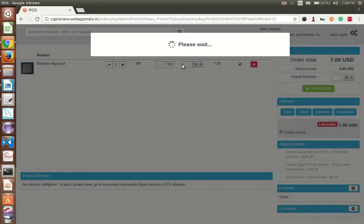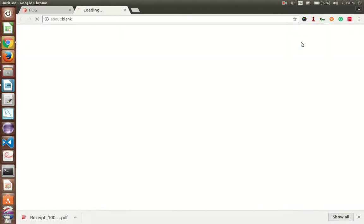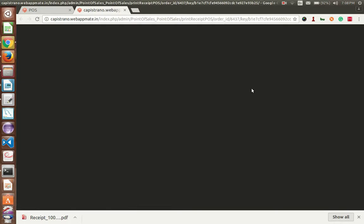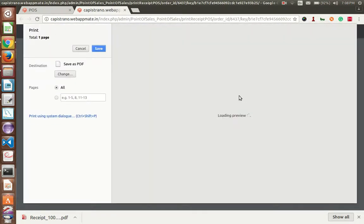Please wait till the next screen appears. Now from here you have to click on print. From here you can print your order.